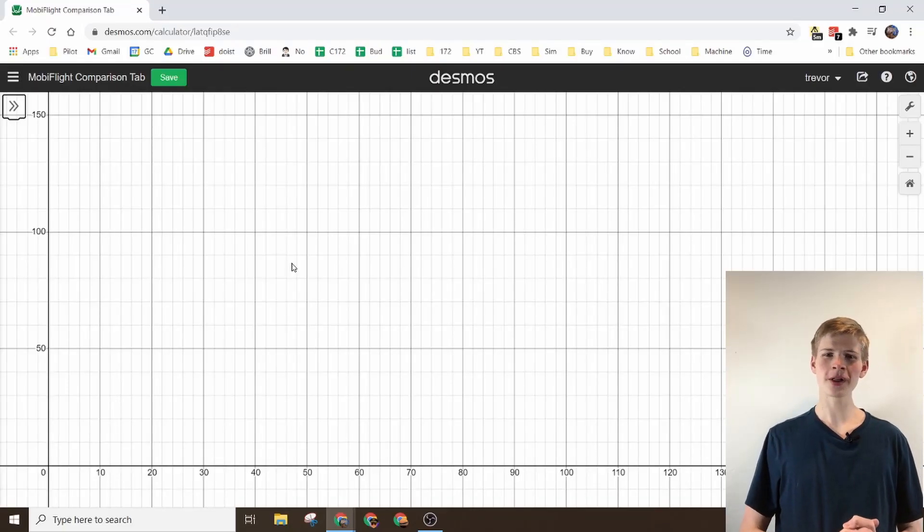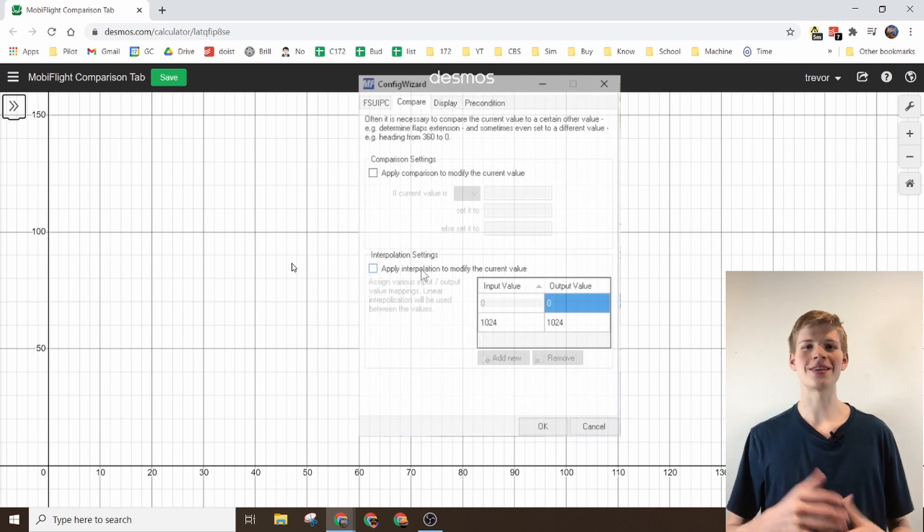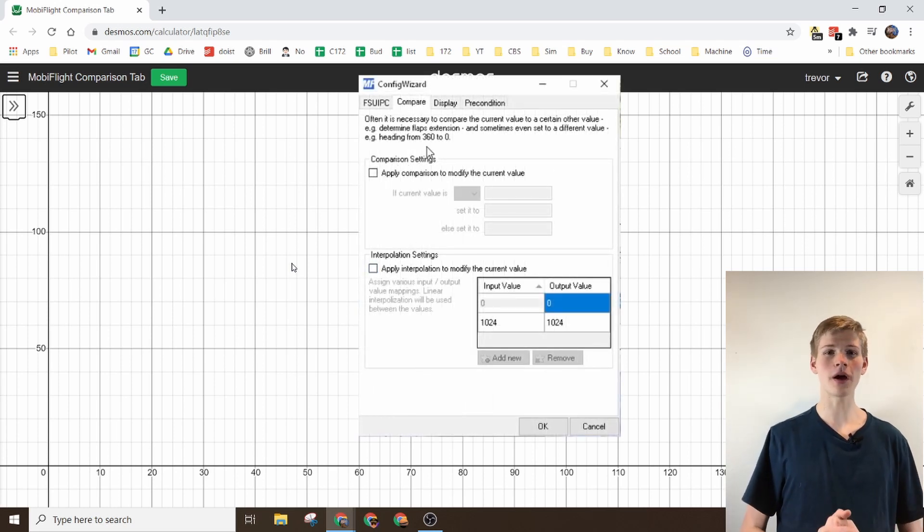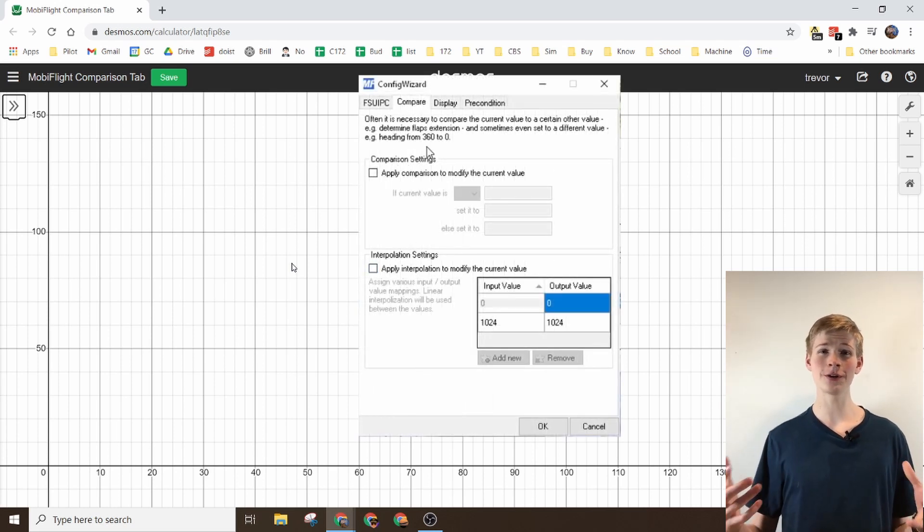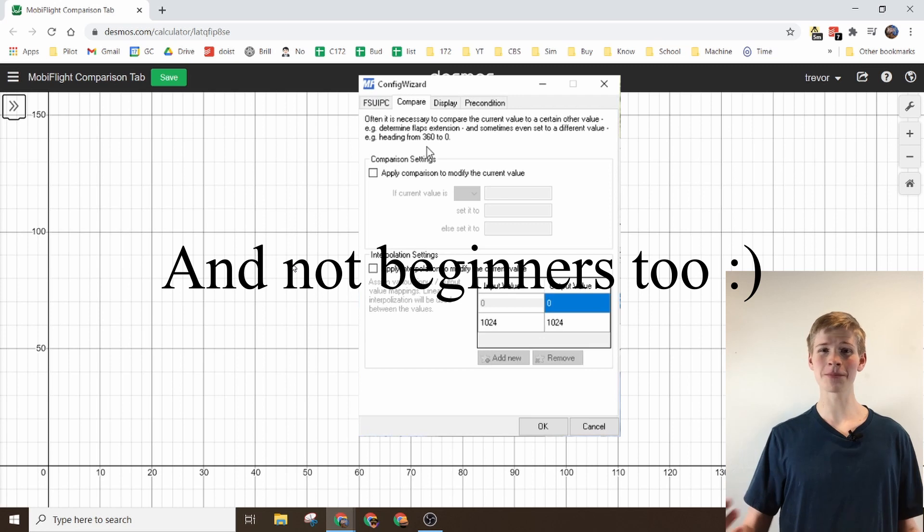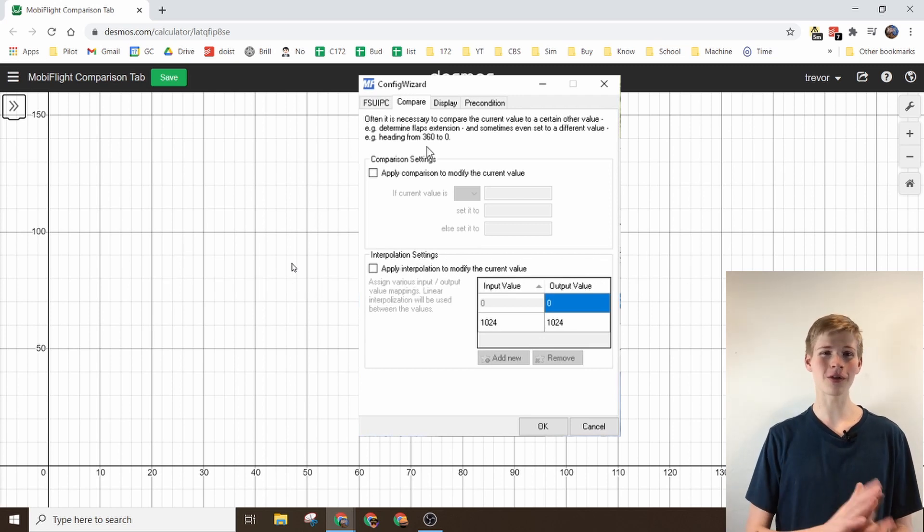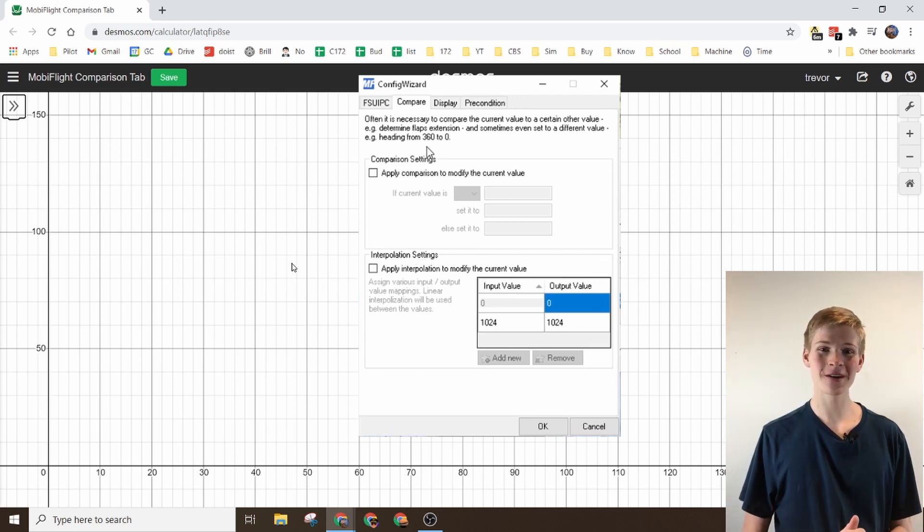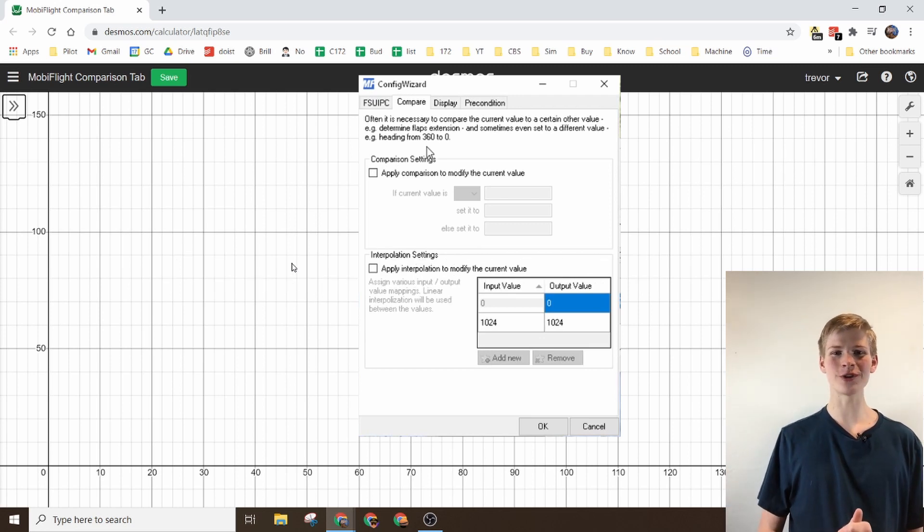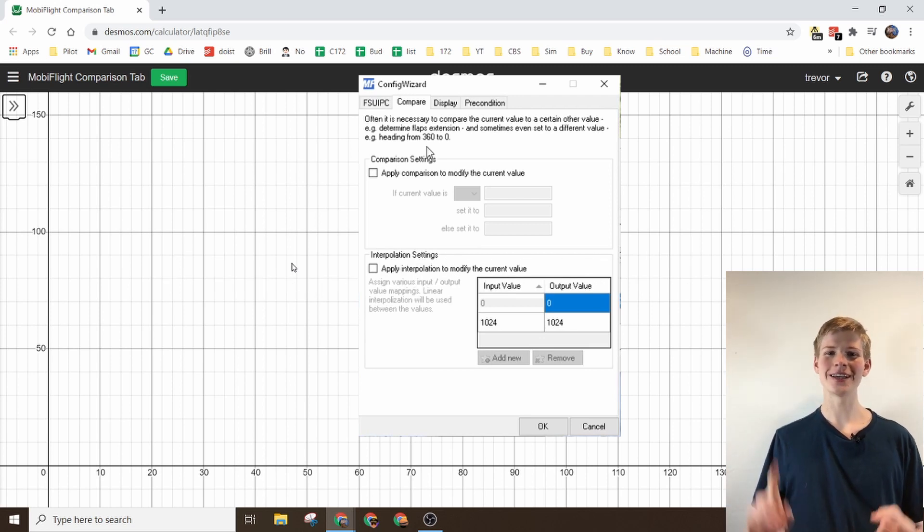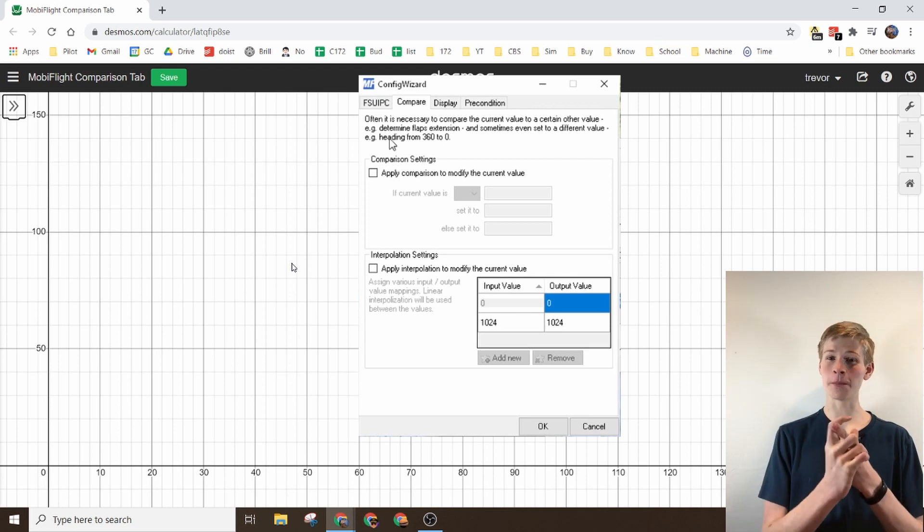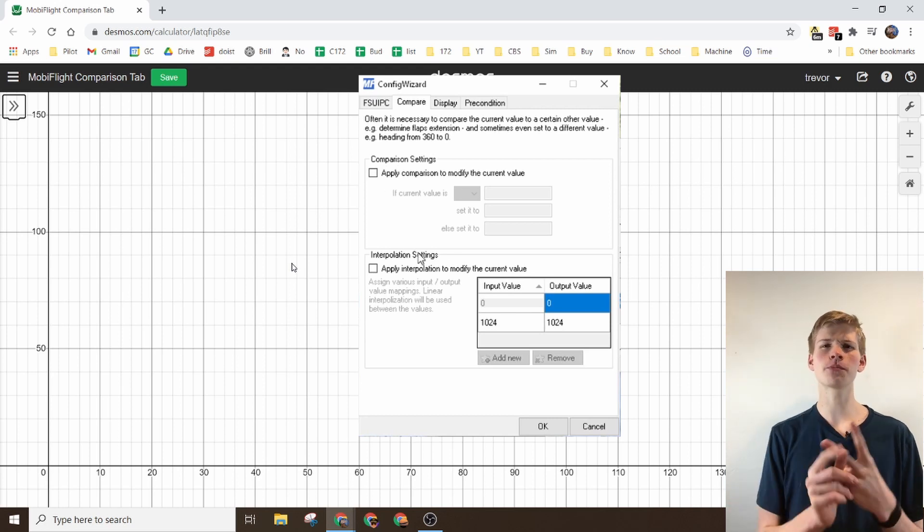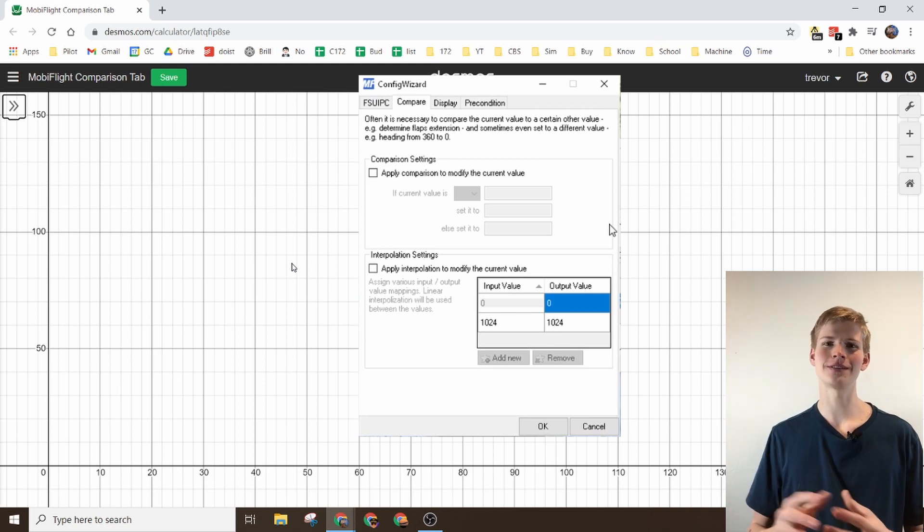Inside of MobiFlight you'll notice that there is a Compare tab. It's often quite confusing for beginners, so today I'm going to show you all about it. The Compare tab has two features: the comparison settings and the interpolation settings.